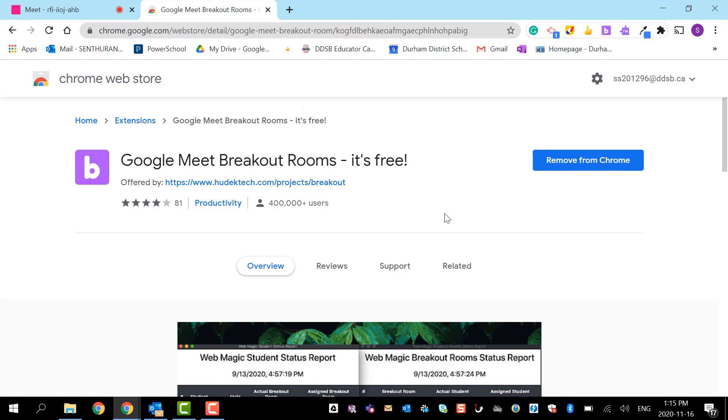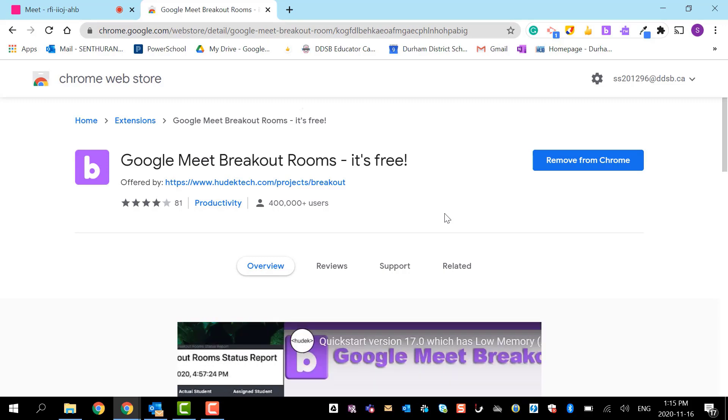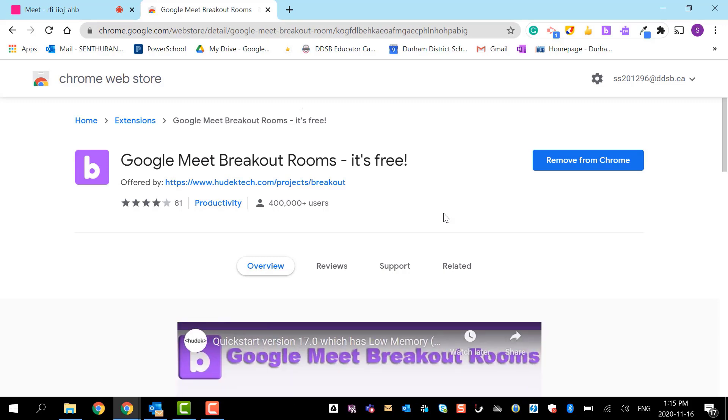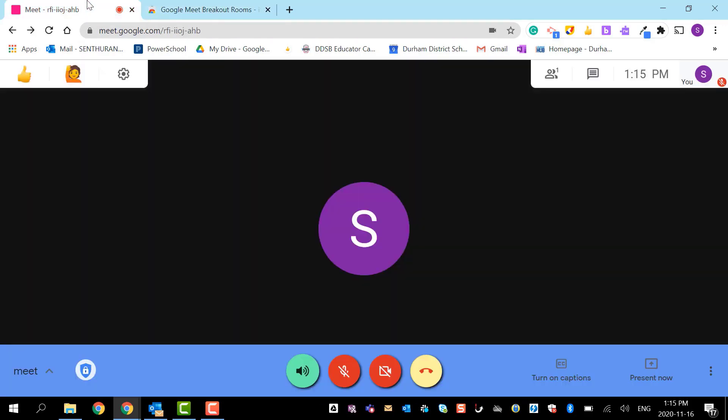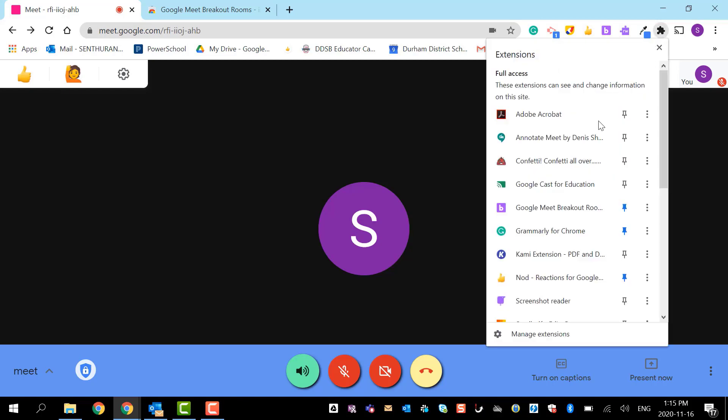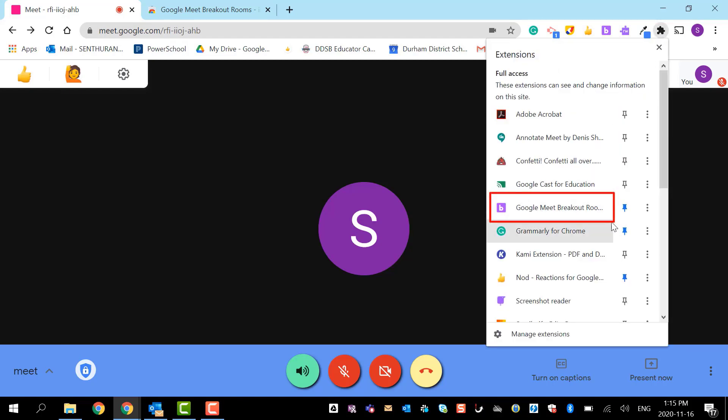After you add it, you can see the extension will be showing over here. If you don't see it, that's not a problem. Go to the puzzle button and you can find it somewhere here. Don't forget to pin it so that it will be here all the time for you.